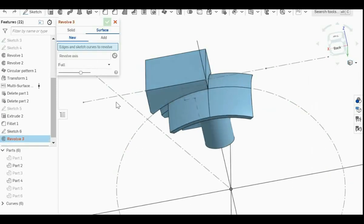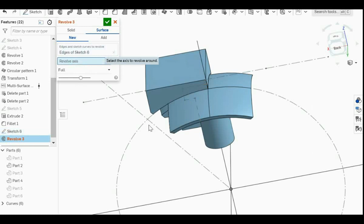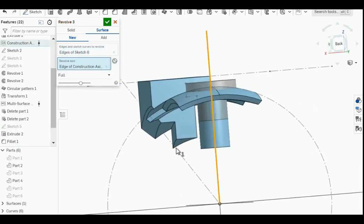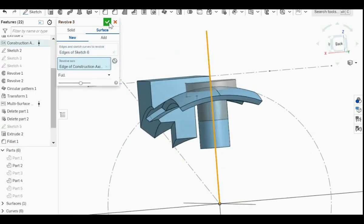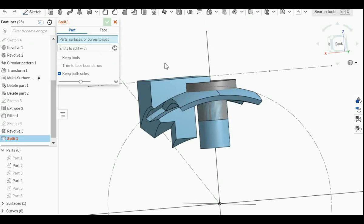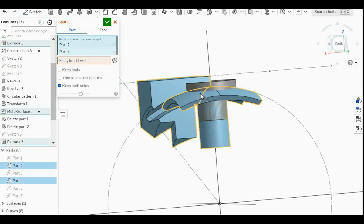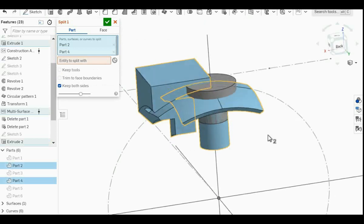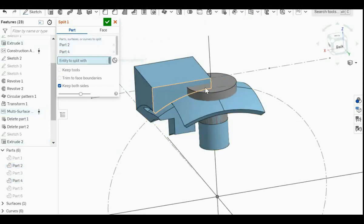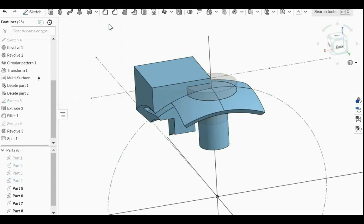Then you save the sketch and you exit the section view. Next thing you want to do is to revolve. So we click on the sketch that we just made, and then for the revolve axis is the vertical axis. And then we save this command. And the next command we're going to do is split. So for parts or surfaces to split, we select these two, both the center pieces. And the entity to split with, we choose this shape here. And we save this command.